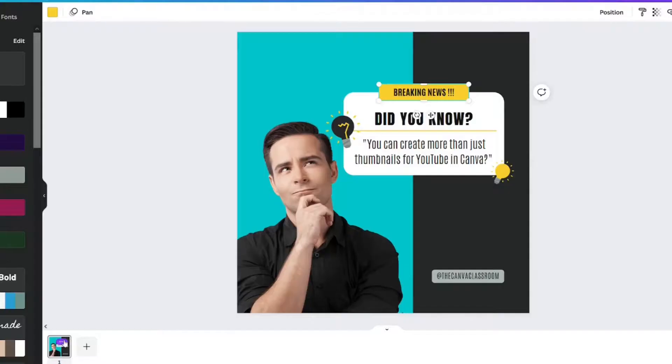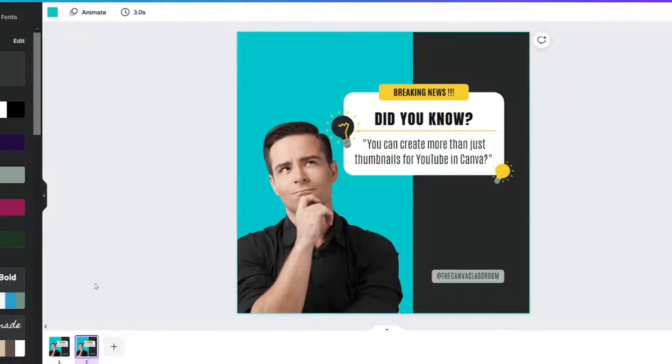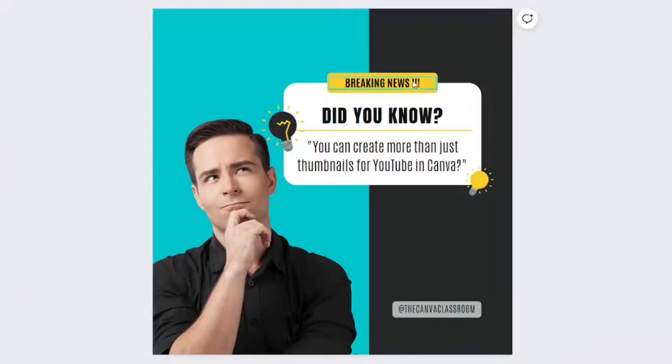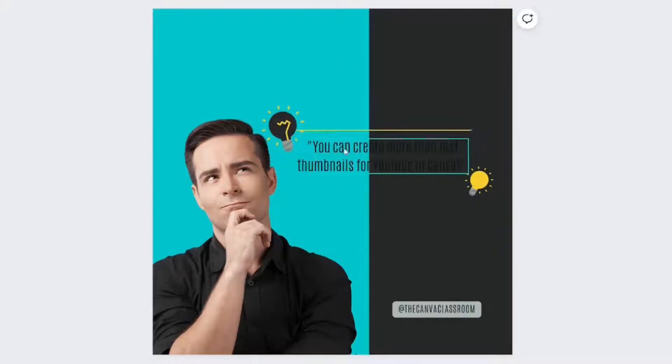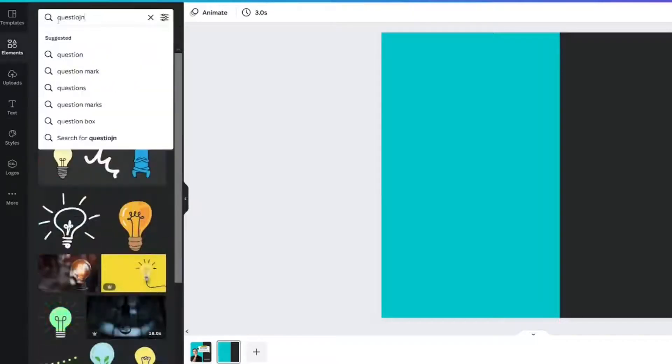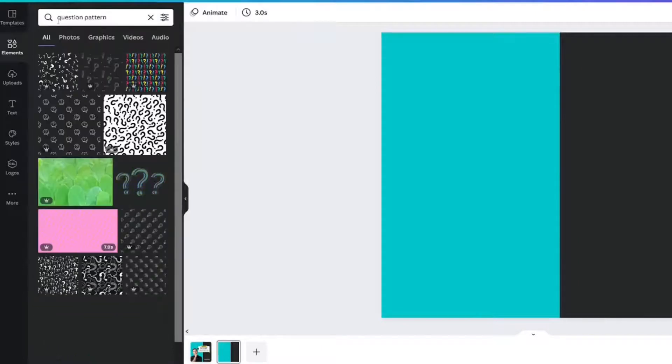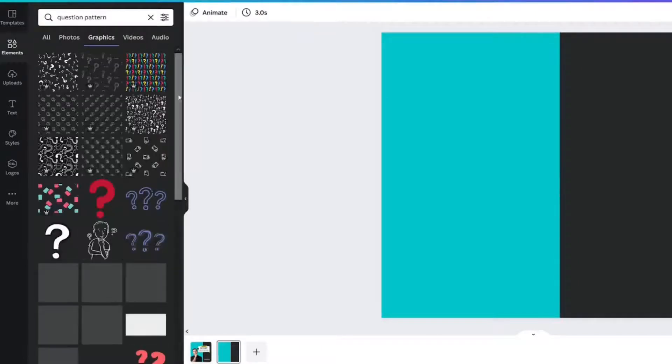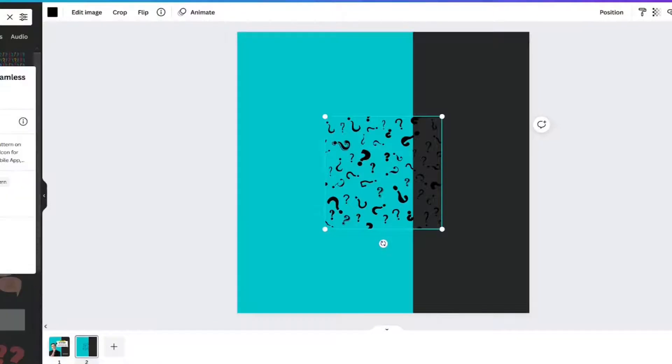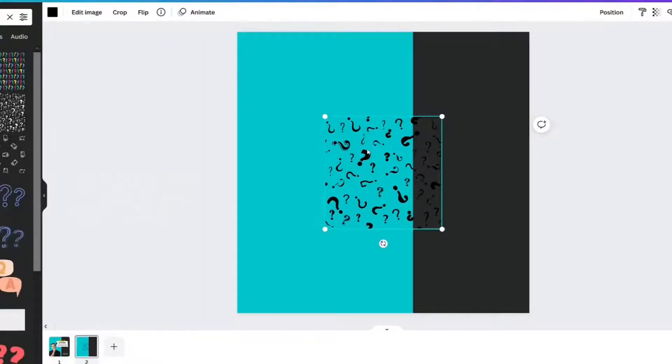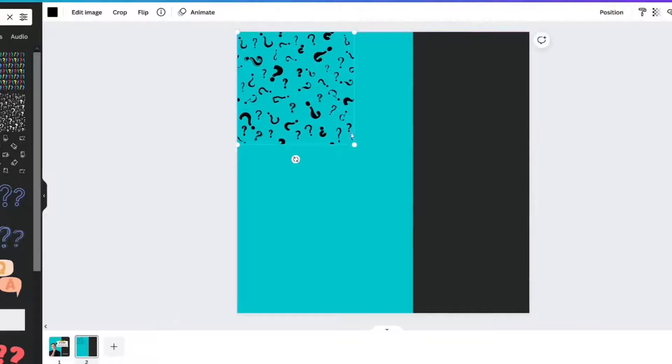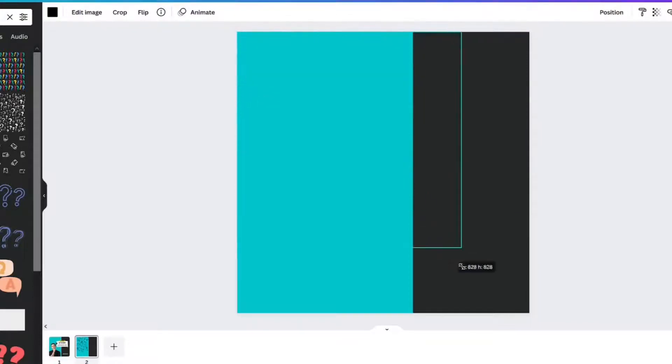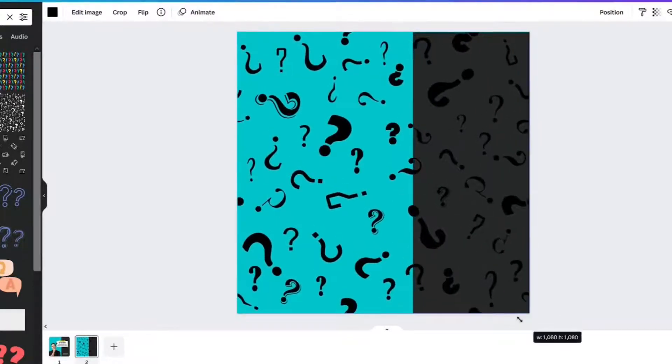What I'm going to do is duplicate this. So I'll right click down here and duplicate it. And then I'm going to get rid of everything on top. I'm going to go to elements, question, pattern. Go to graphics, but I'm just going to grab this one. This one's called question mark seamless pattern. And what I'm going to do is take it and make it the same size as the background.